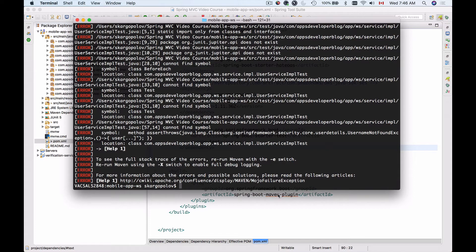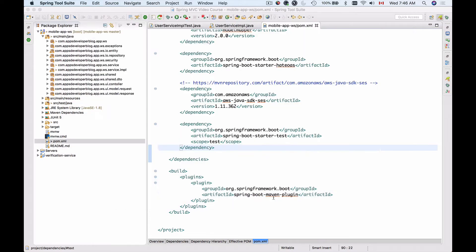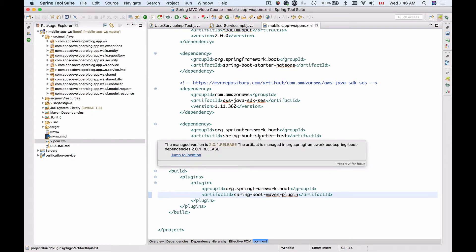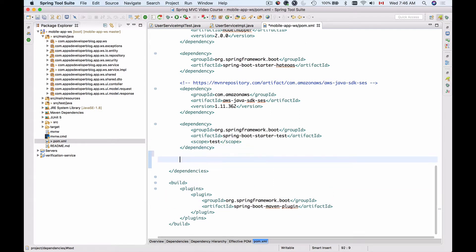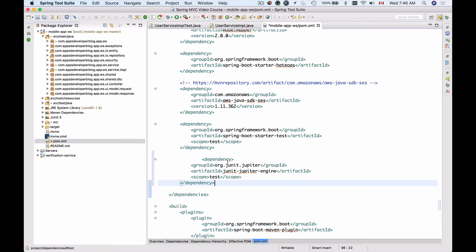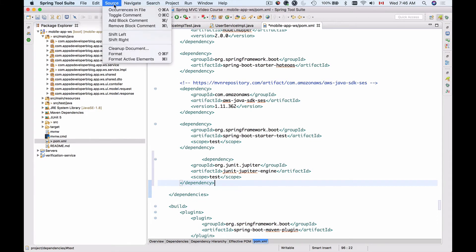So to fix that issue we will need to add one more dependency to our pom.xml right under the spring-boot-starter-test, and this dependency is for junit-jupiter-engine. So let me format my source code